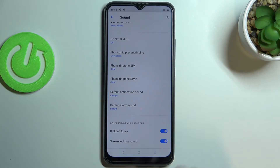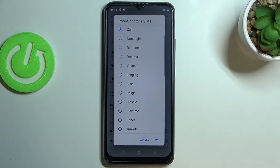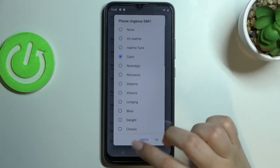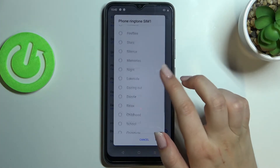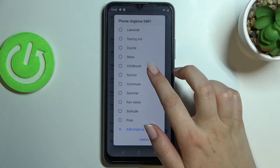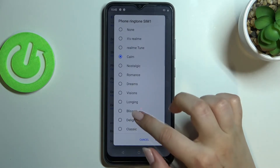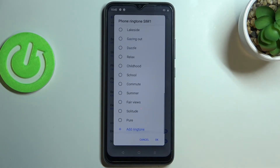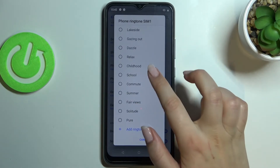Let me show you how to do it using the phone ringtone for the first SIM card. Just tap on the option you'd like to change, and you will immediately see a list of different installed ringtones from which we can choose.